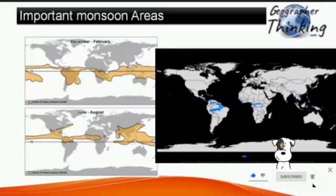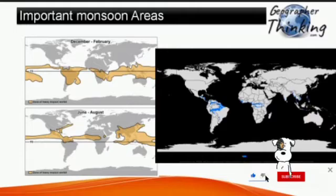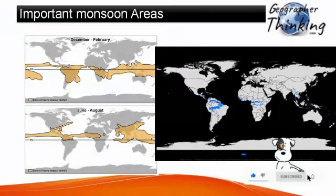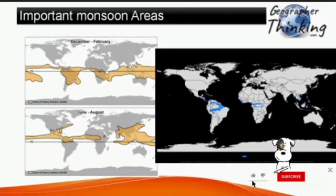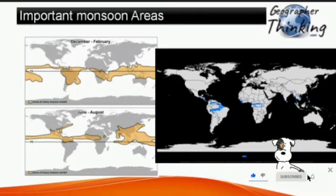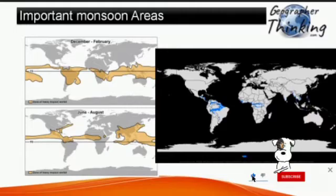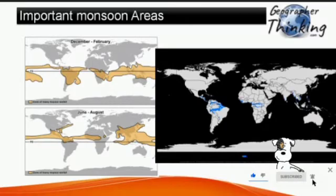The next topic is important monsoon areas of the world. Due to the greater size of the continent and consequently the greatest seasonal extremes of temperature, southern and eastern Asia is considered the best classical monsoon region. Two principal monsoon systems operate in South Asia and East Asia. They overlap in the southeastern portion of the continent, including Vietnam and Thailand, but the systems are essentially separate, with the Himalayas serving as an effective barrier between the two.